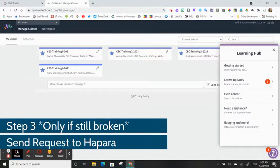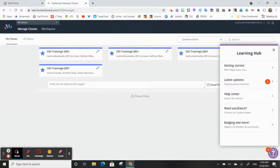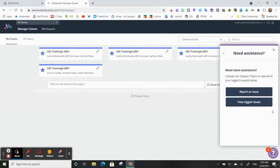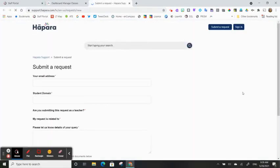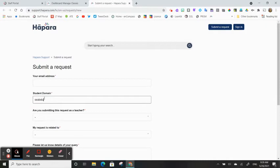Only if your issue is still occurring, please submit a request to Hapara by clicking the purple question mark. Report an issue. When it asks for the student domain, make sure you put OCSB Student. This is important.